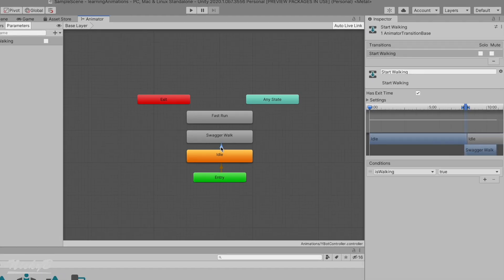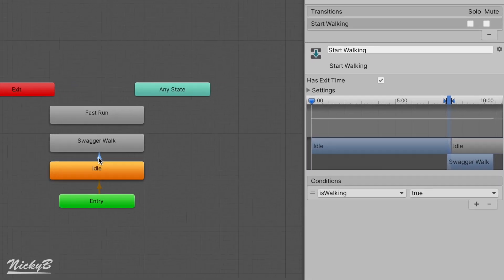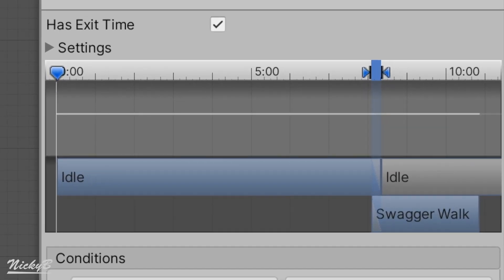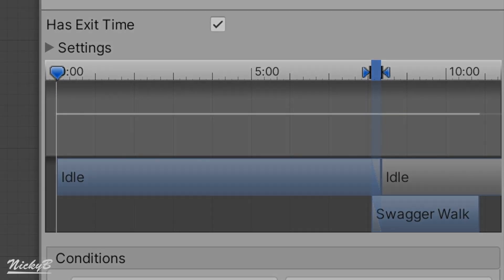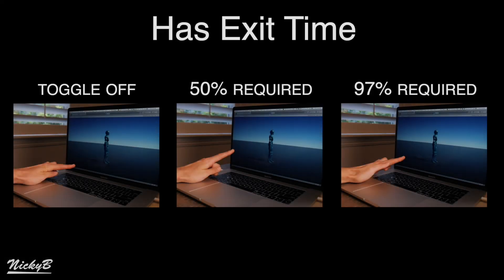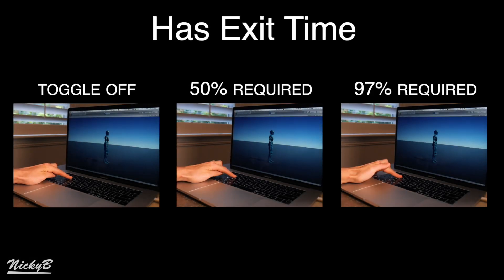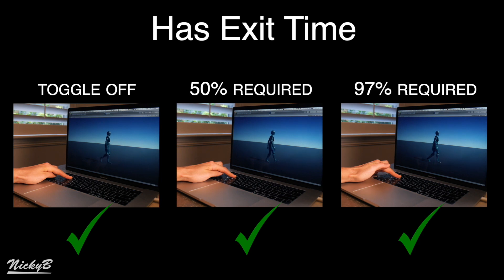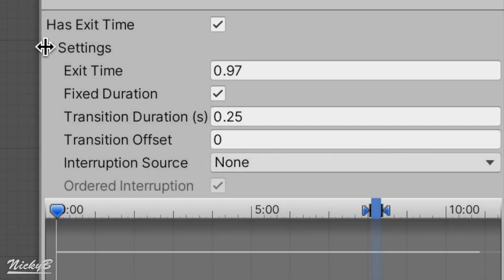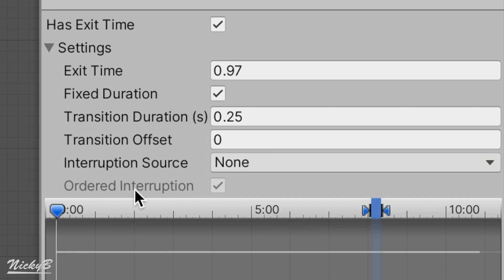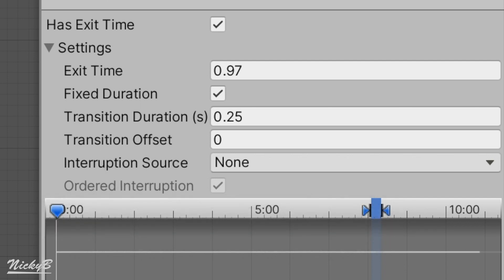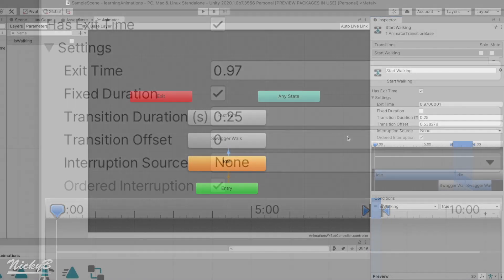Returning to our transition, we'll notice that the HasExitTime toggle is selected by default. HasExitTime means that a certain percentage of our active animation has to be completed before the transition is willing to move on to the next animation. Pressing on the Settings dropdown will display even more information about the HasExitTime option. The first setting, titled ExitTime, is set with a default value of 0.97. This means that 97% of the animation has to be completed before the transition will occur, explaining why our character waited before starting to walk.